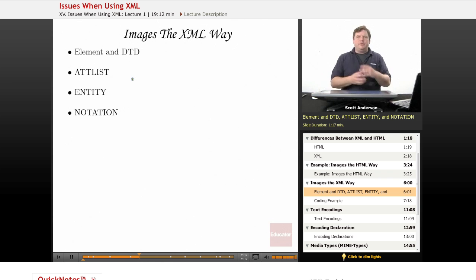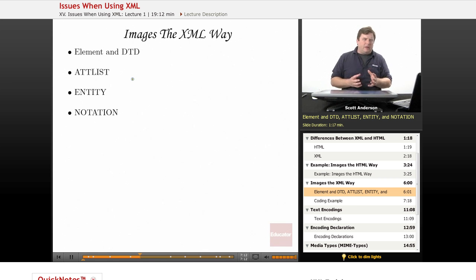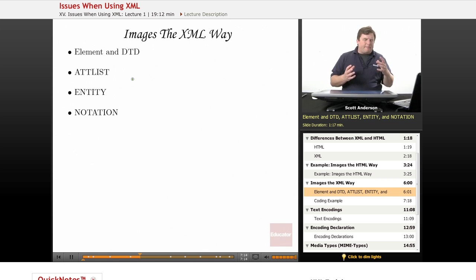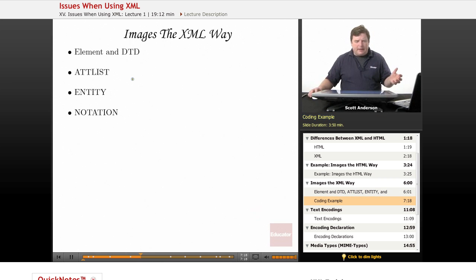You need to put a lot of stuff in your DTD and you need to work with what are called external unparsed entities. Let's take a look at how this works.